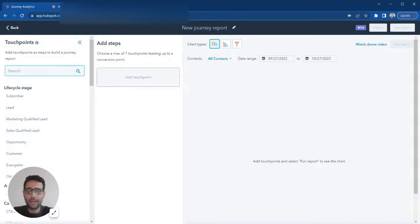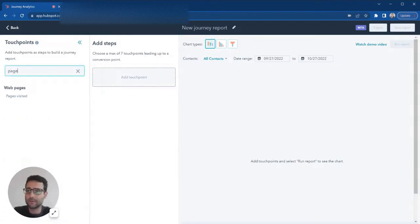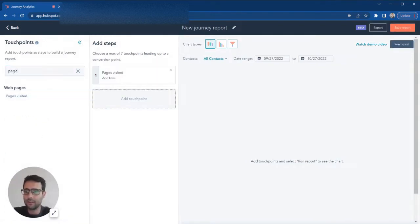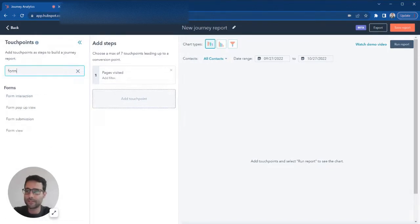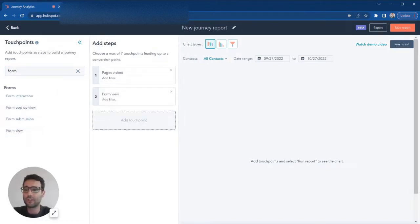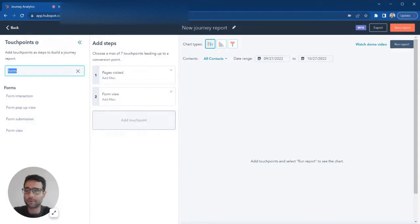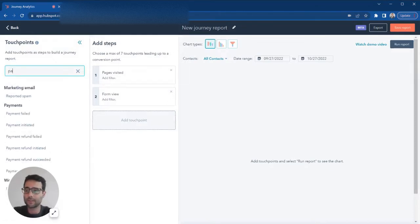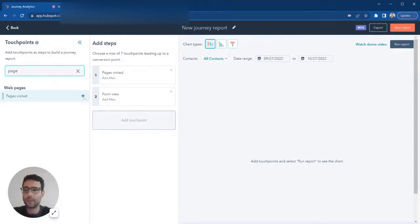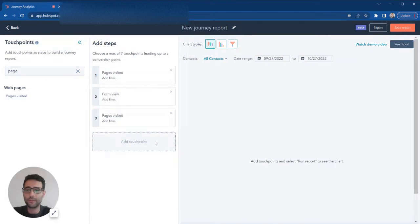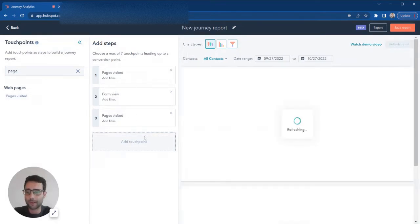What we can add to this is I'm just going to start with a really basic page visit. I'm going to take my visitors who come in, then a form. We're going to build a flow of what our prospects are doing on our website, and then another page visit. So I'm going to build this three-step flow, hit run, and then come back and add some details.